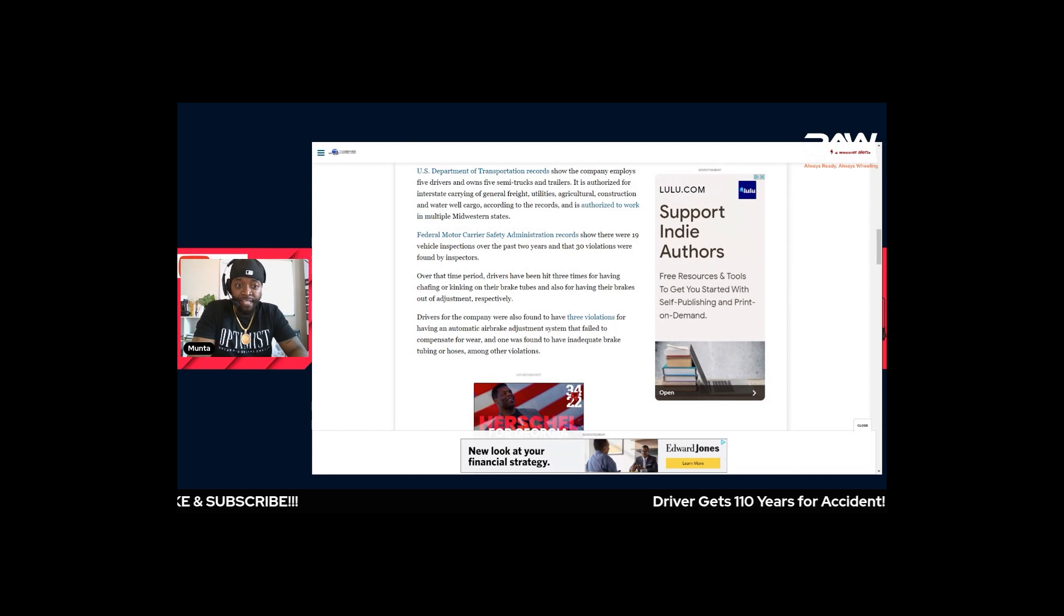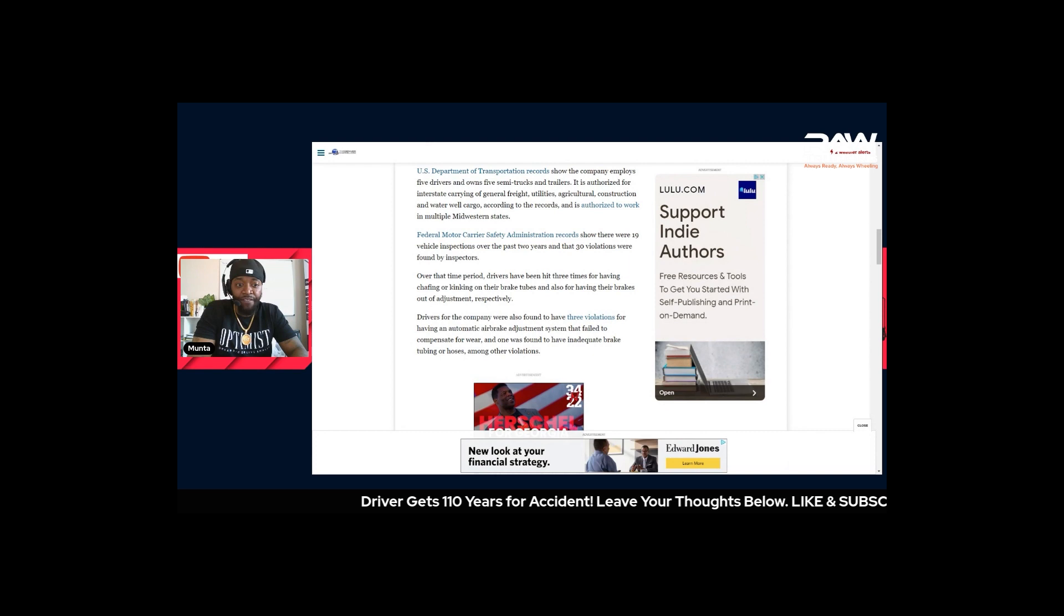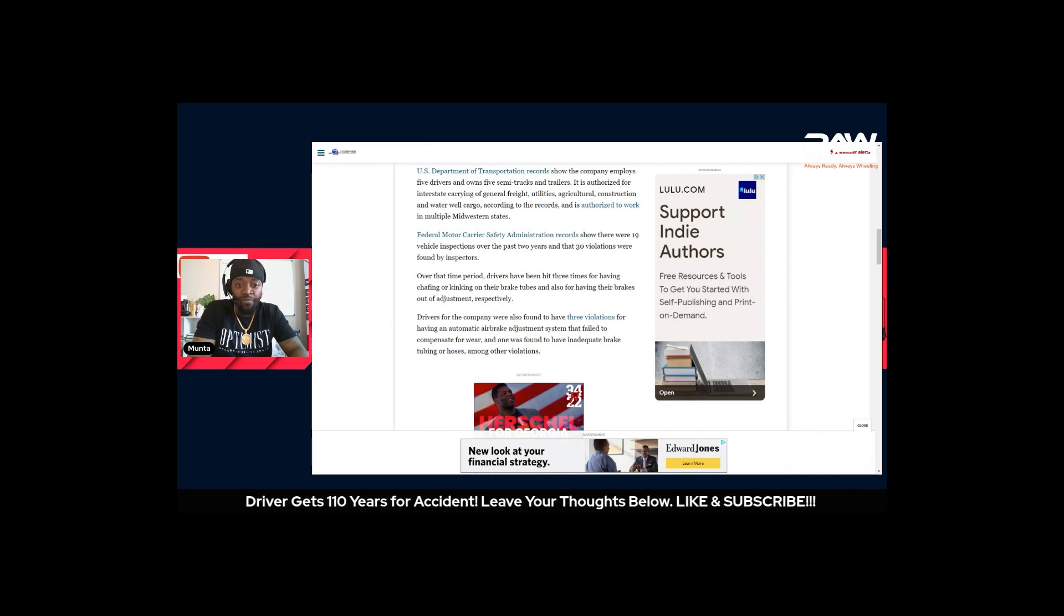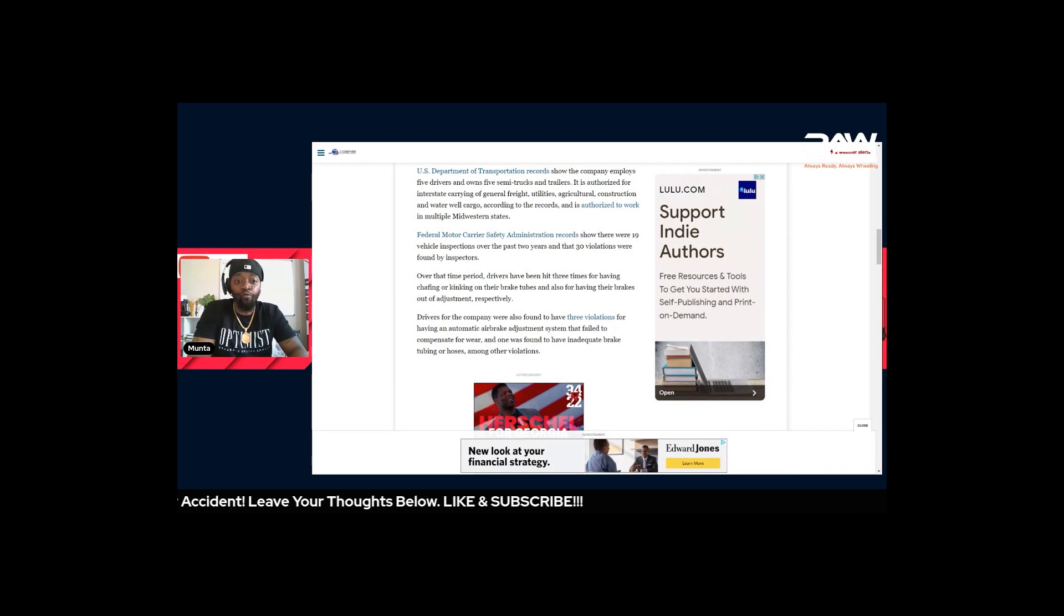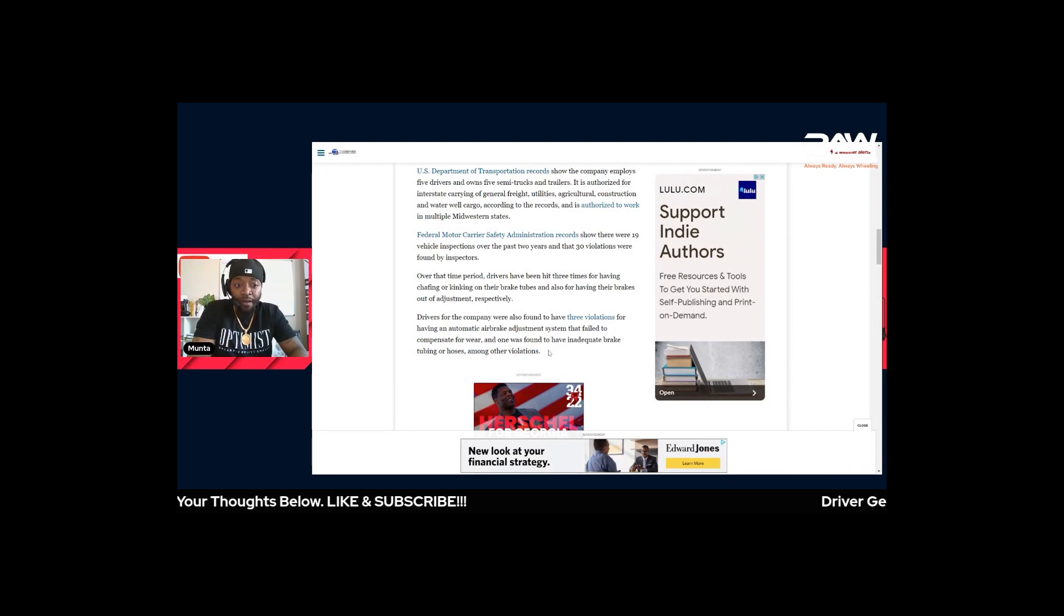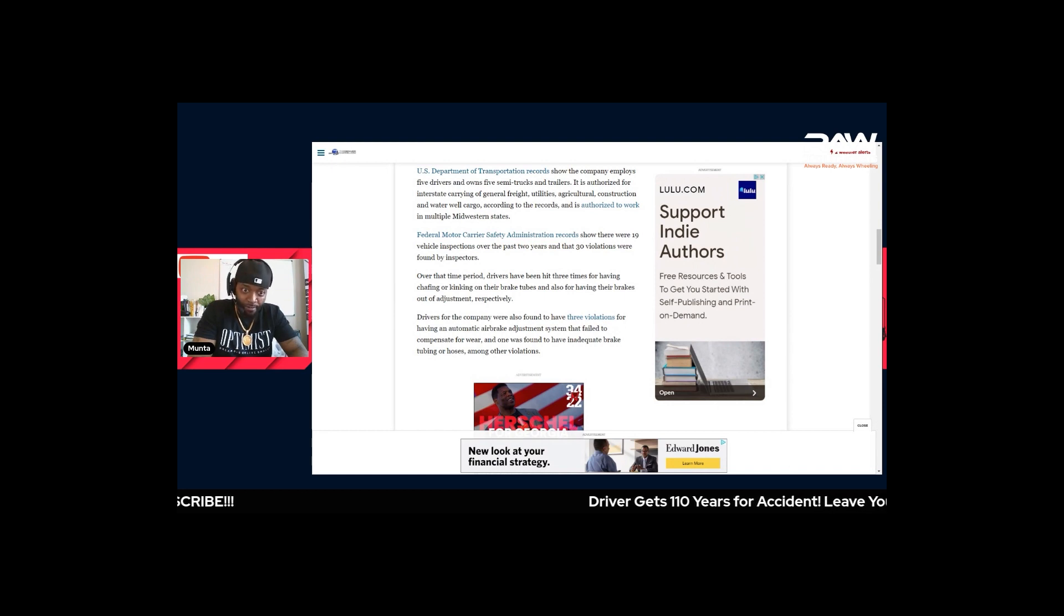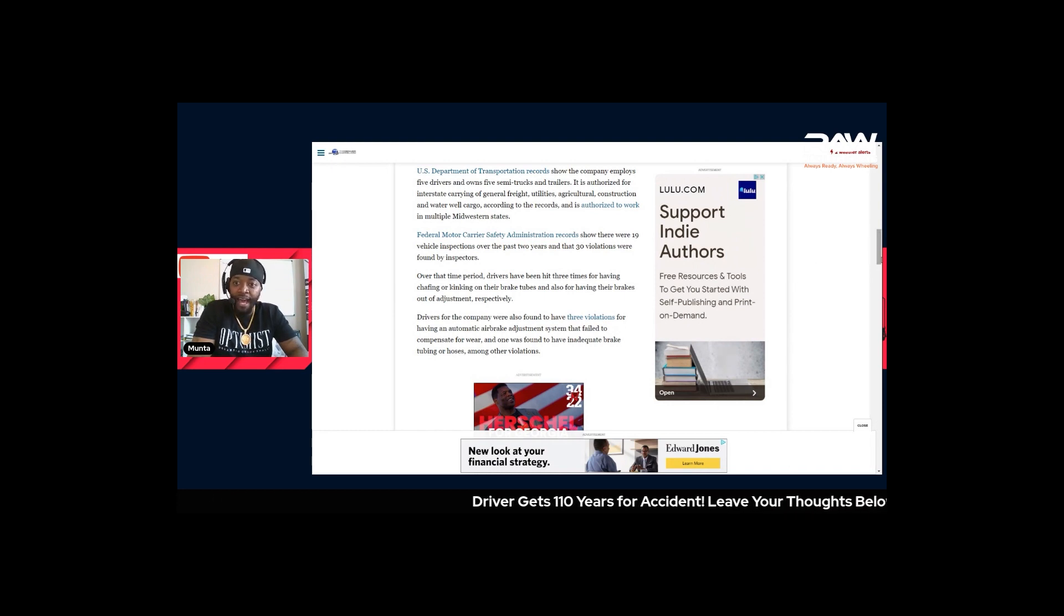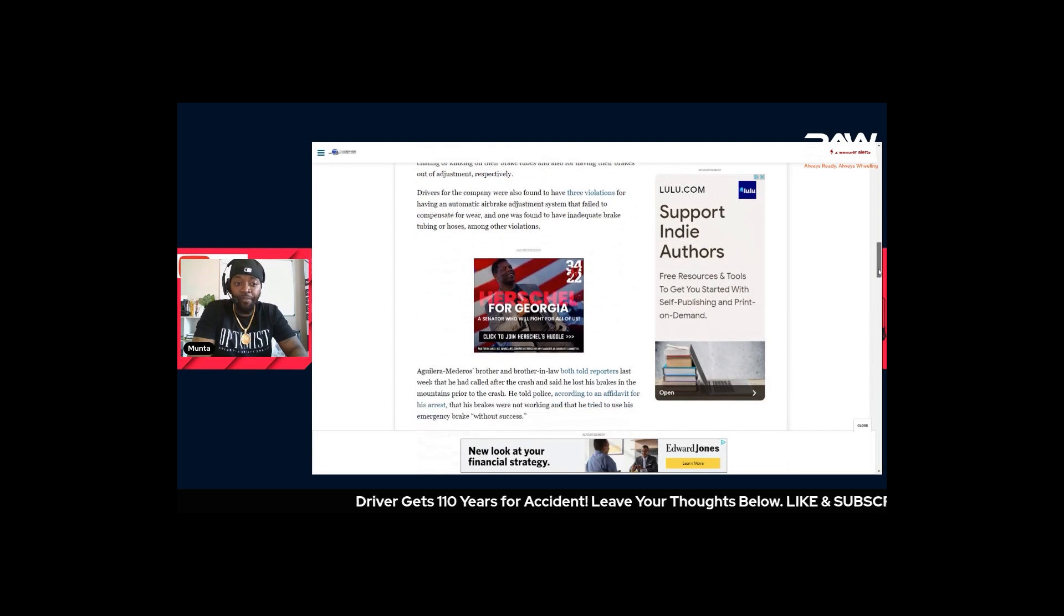Drivers for the company were also found to have three violations for having an automatic air brake adjustment system that failed to compensate for wear and was found to have inadequate brake tubing or hoses among other violations. So now we get into the detail of the company - it's starting to look a little different.